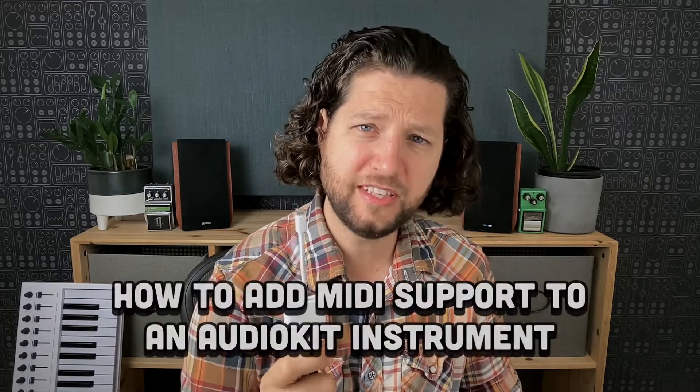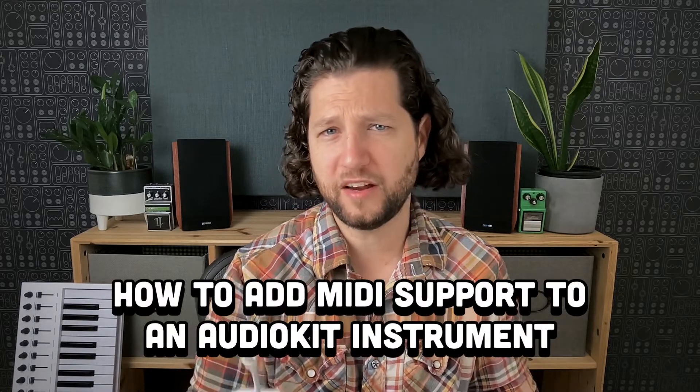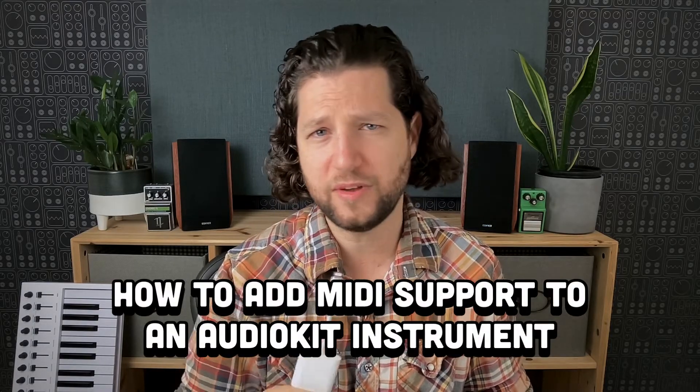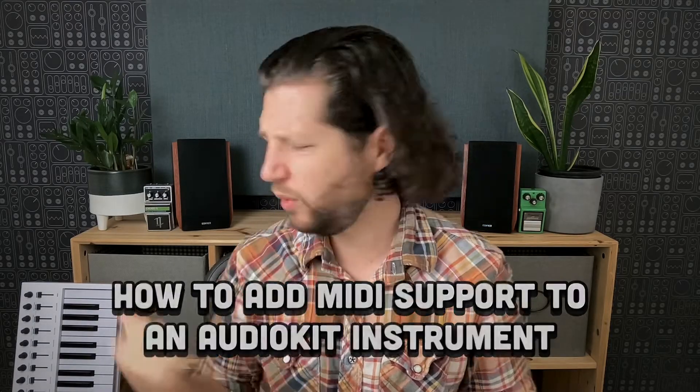Hey folks, Nick Culbertson here with another AudioKit tutorial for you, hot off the press, and I have a dongle today. I have a dongle because we're going to be talking about adding MIDI support to your AudioKit application. What's this I have back here you say? Well I'll show you.